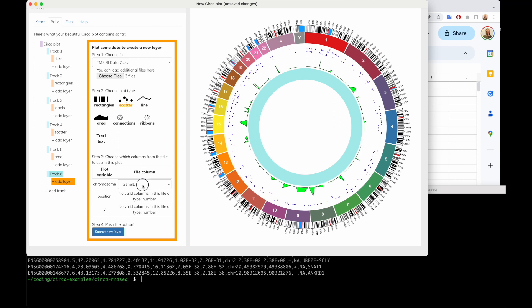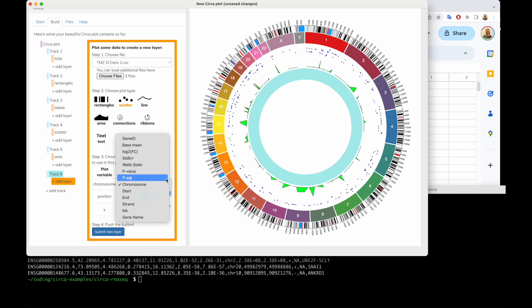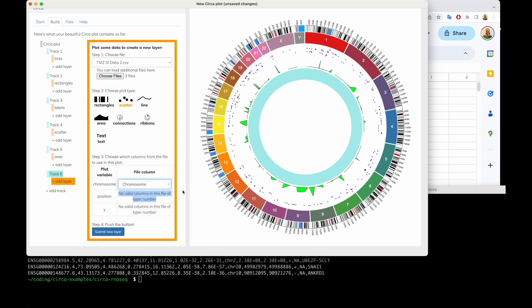Let's say I want to do a scatter plot and I set the chromosome. But it says there are no valid columns in this file of type number. This will only show columns of the data that are the right types. Chromosome is a string — it can be any text. But for position and Y-value, they have to be numbers. So we need to go and take a look at our file.